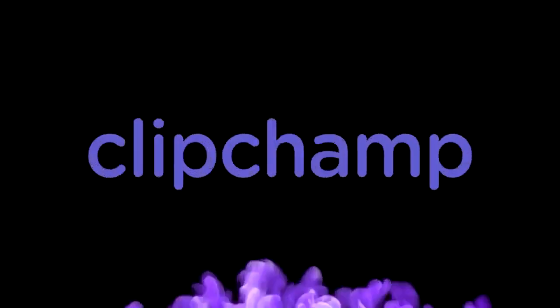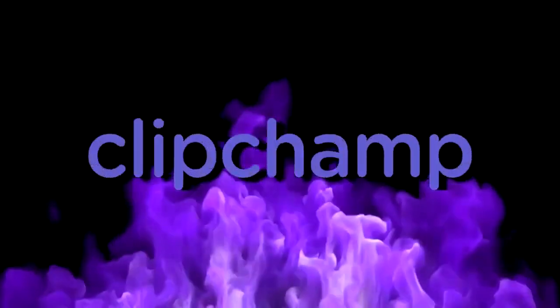This video is brought to you by ClipChamp. What's poppin' guys? Welcome back to a brand new video.